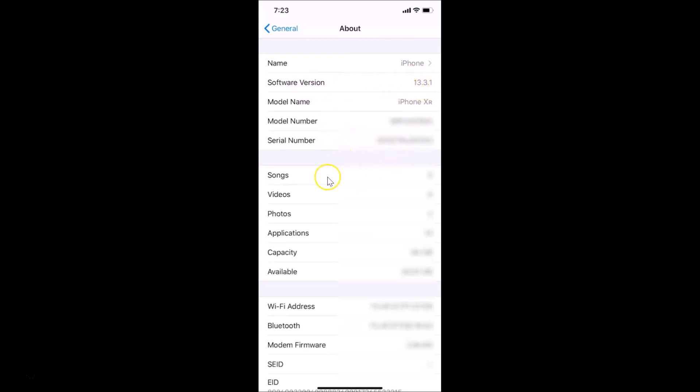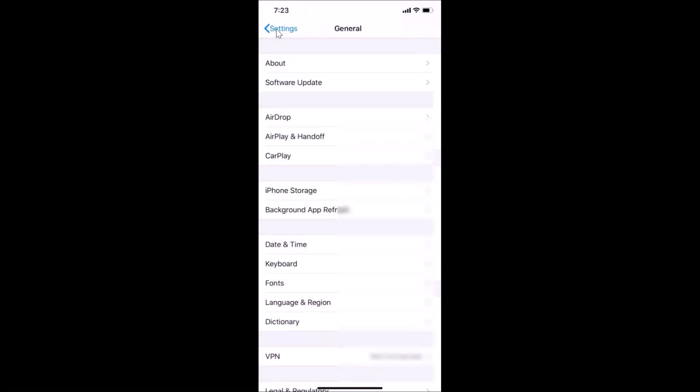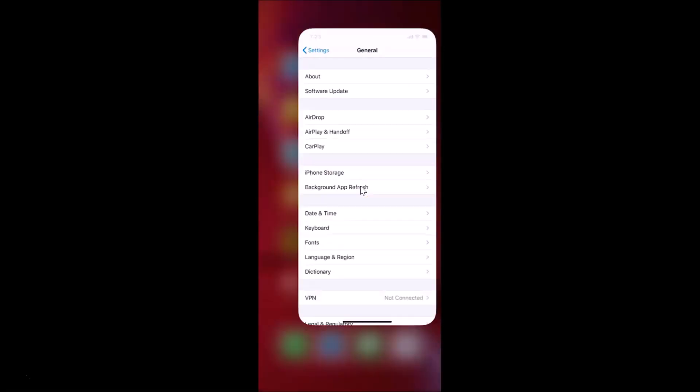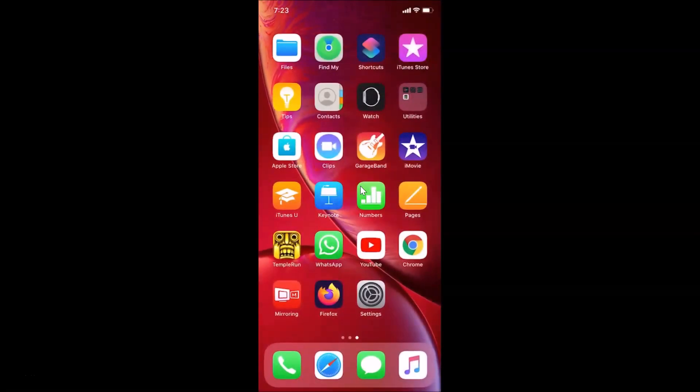After that we can close the Settings app. That's it, in this way you can easily check the serial number of your Apple iPhone XR.